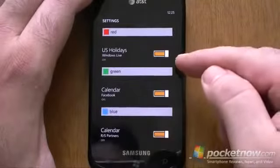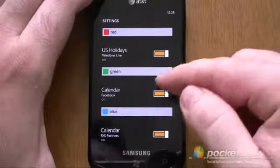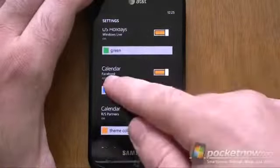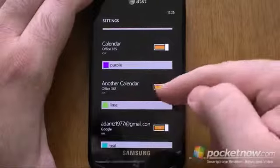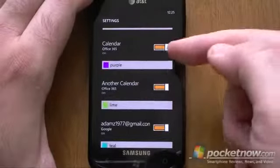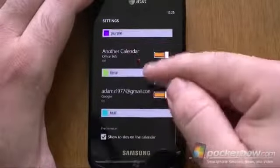We've got Windows Live for holidays. And oh, look at that — that's a Facebook calendar, and now it syncs with your events. And here's two Office 365 calendars. So if you're on Exchange and you have multiple calendars, they will all show up here.